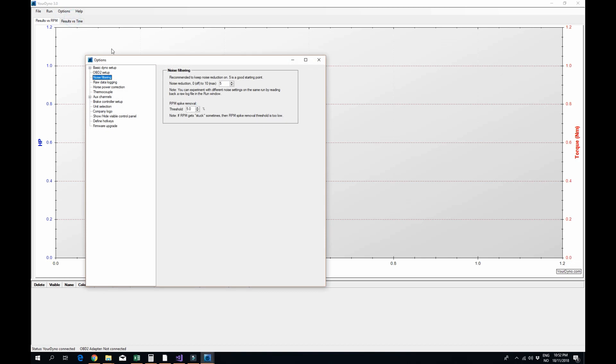So if you go to options, noise filtering, you now have just one setting which is a number from 0 which is no noise reduction, to 10 which is max noise reduction and that's also a simpler input than before.